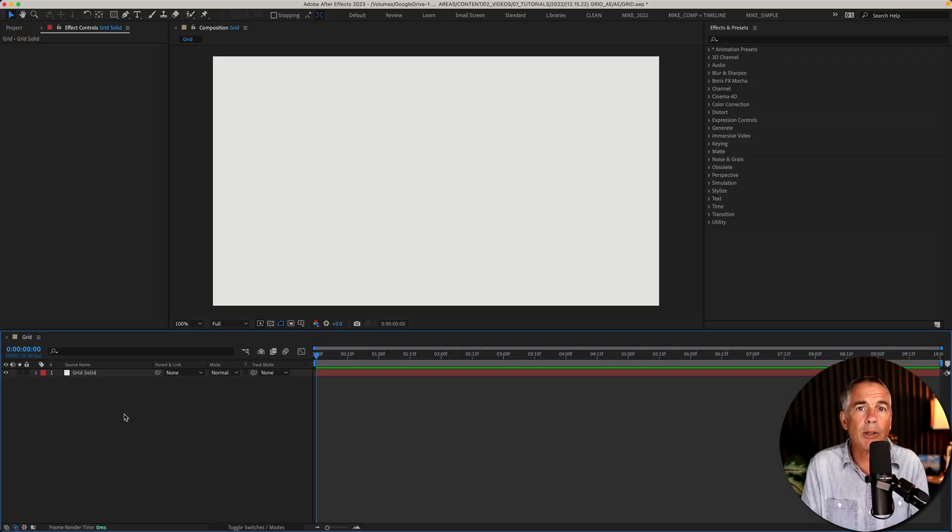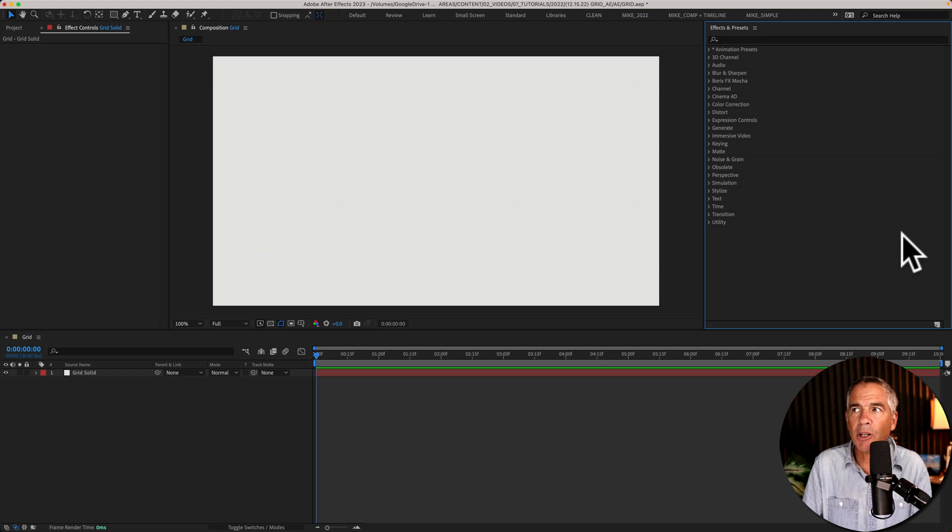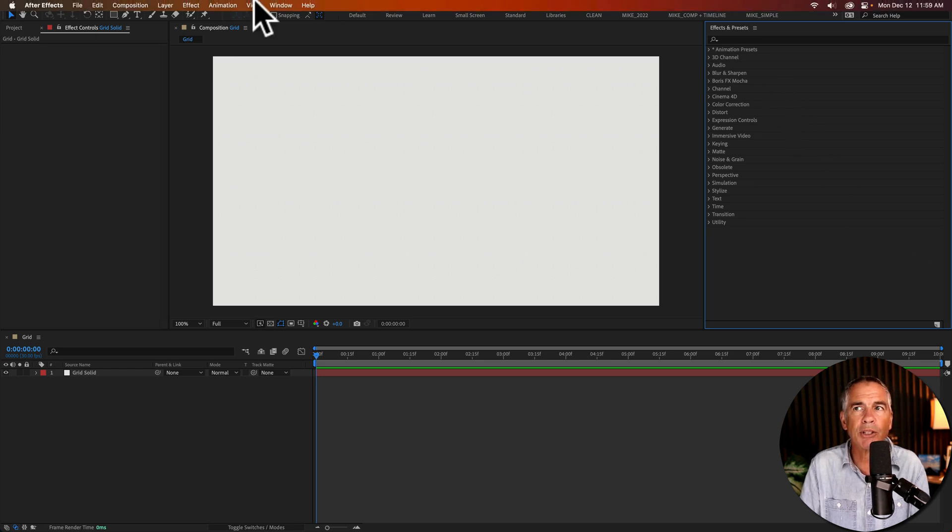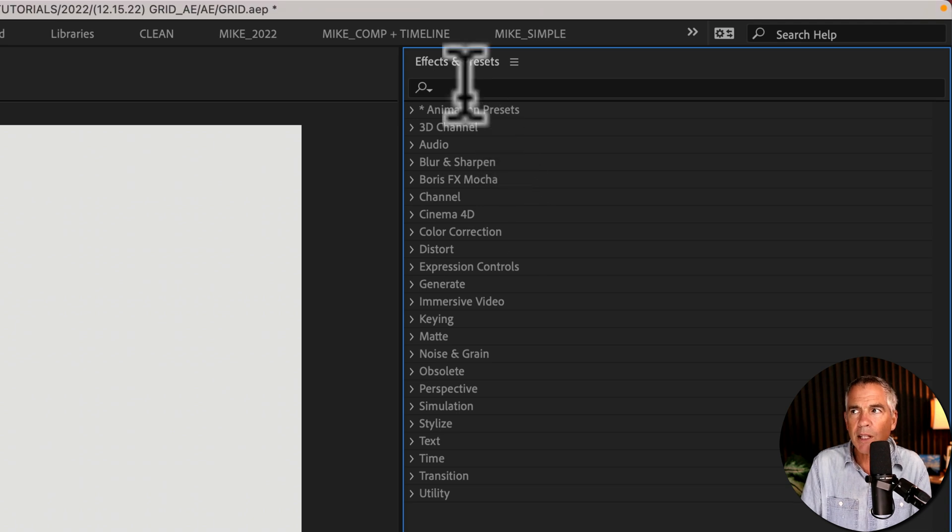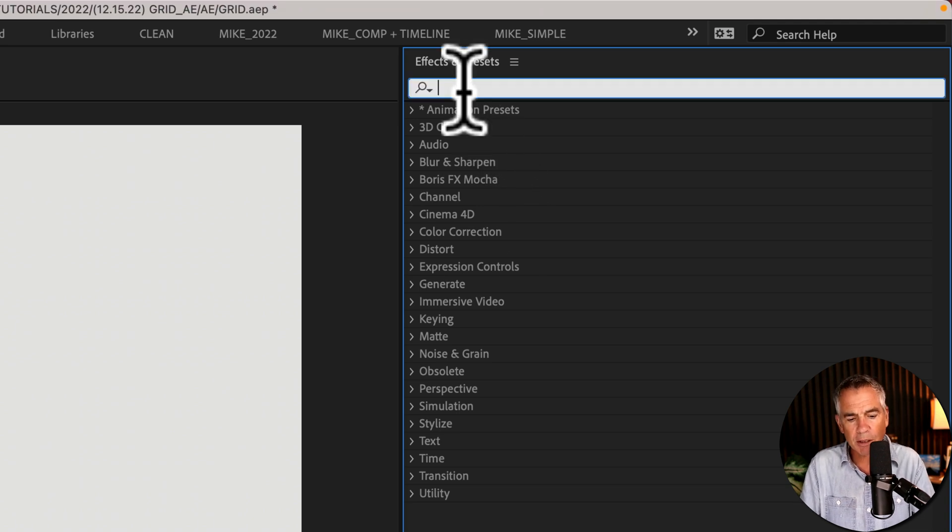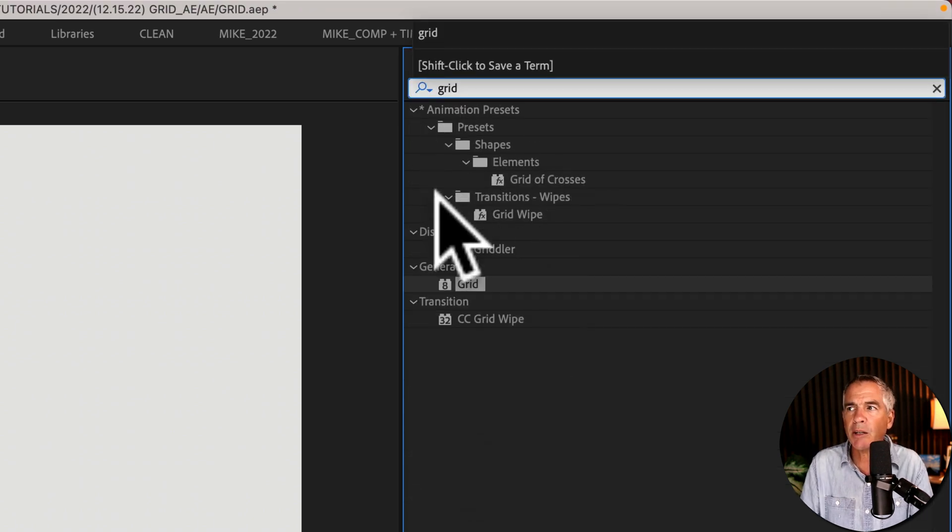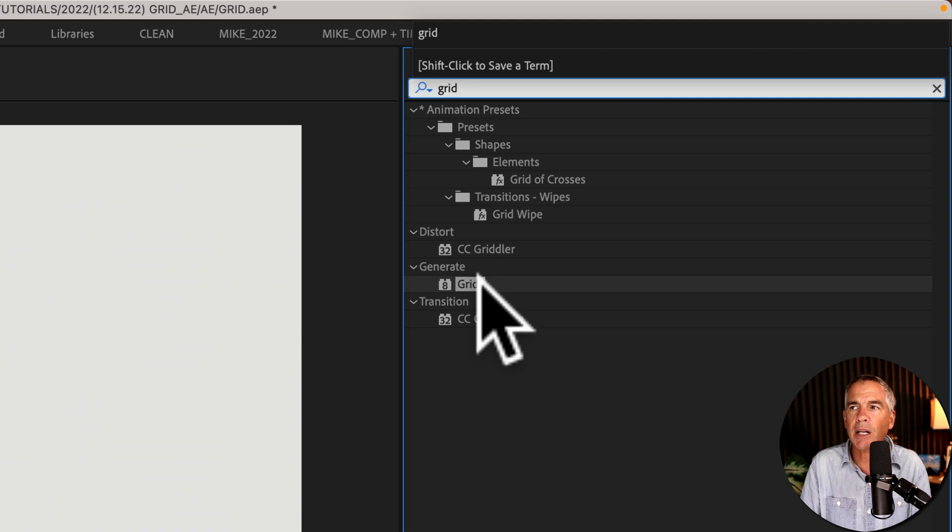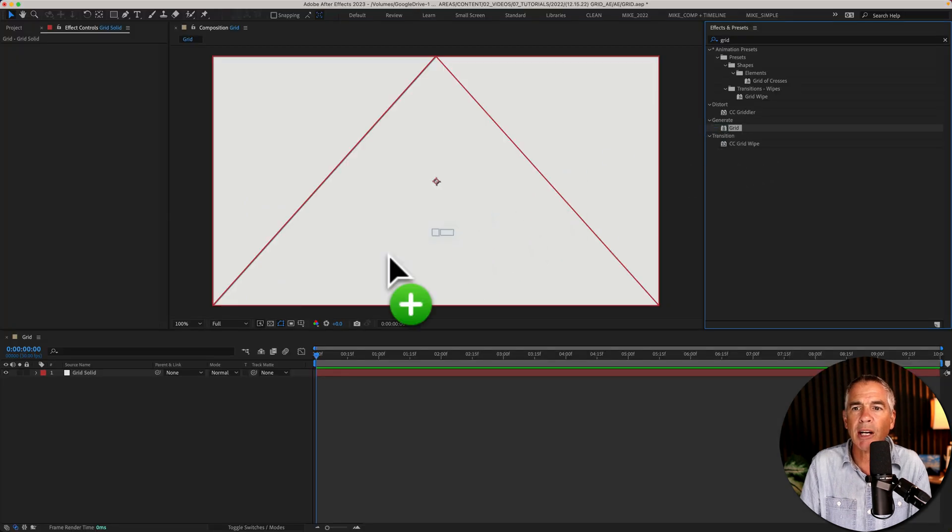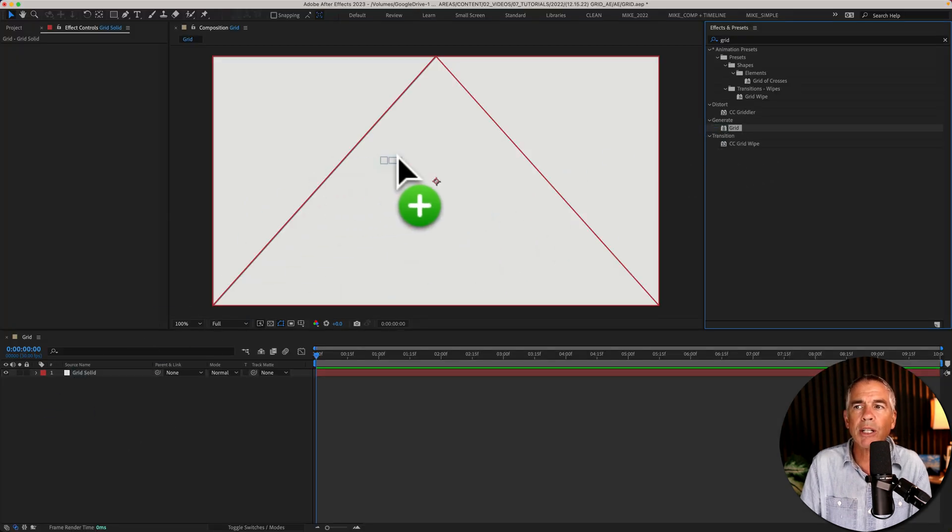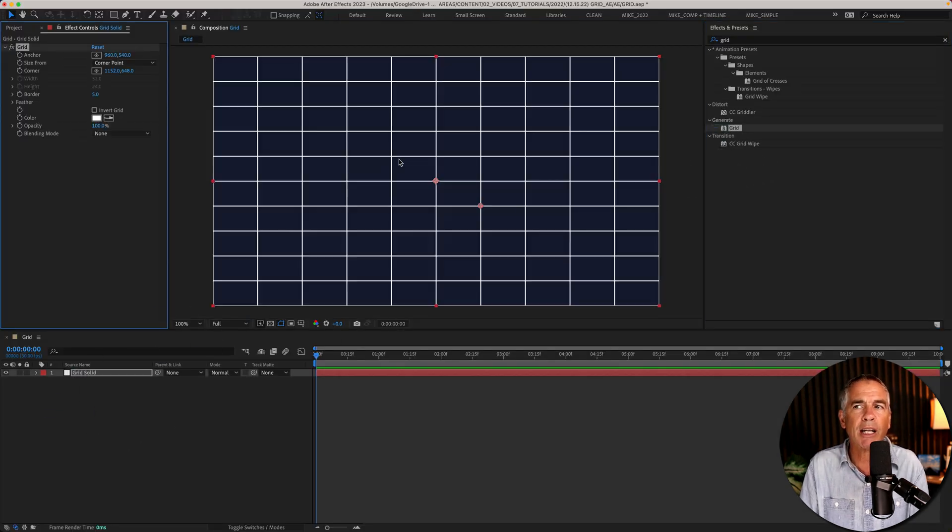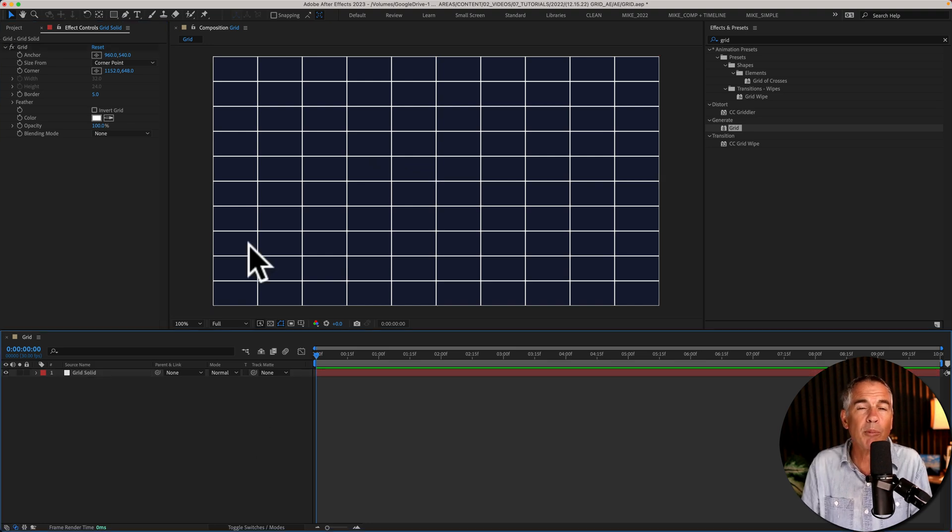Now it's time to add the grid effect. If you don't see effects and presets, just go to the window menu and select effects and presets. In the search field, type out grid. It'll be under the generate category. You can drag it right onto the layer or right onto the comp window, and now you have yourself a grid.